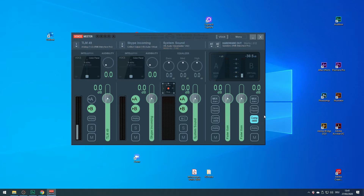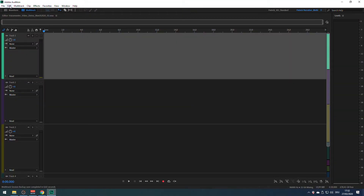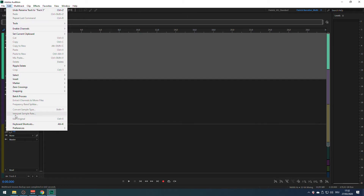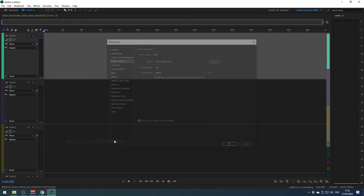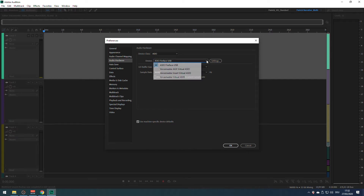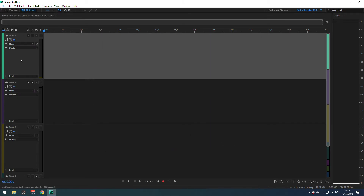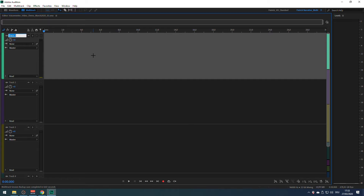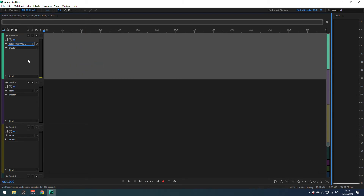We've now completed a basic configuration of VoiceMeter. Over to Adobe Audition — I've already created a new multitrack session. But before we assign the tracks, we need to choose VoiceMeter in audio devices. Open Audio Devices and instead of my regular audio interface, click on VoiceMeter Virtual ASIO. Now, in this multitrack I want to record voiceovers, so I will name this track VoiceOver.